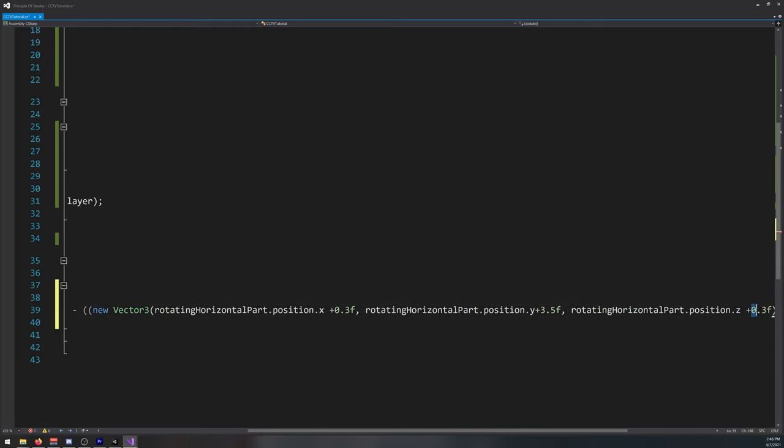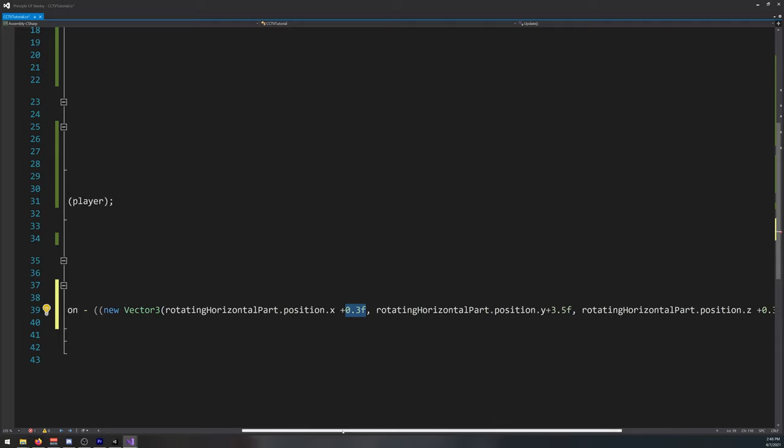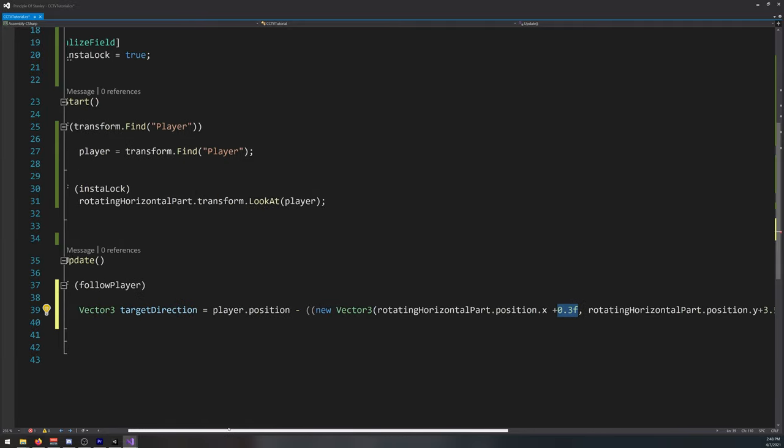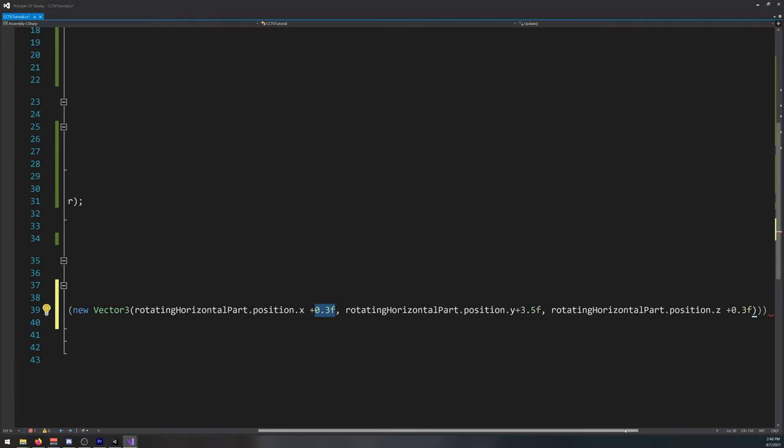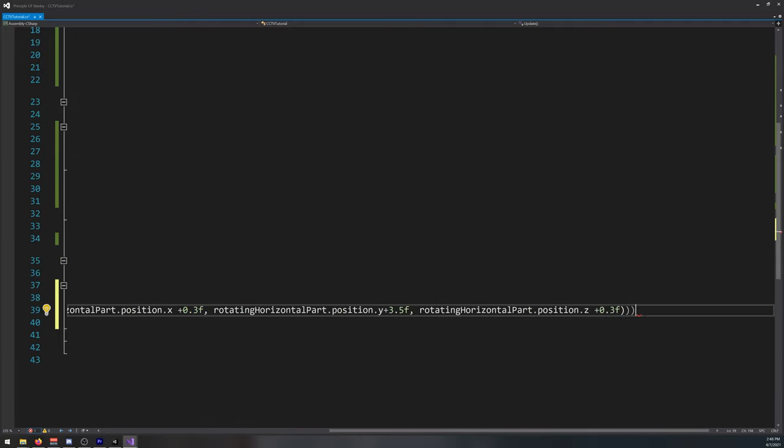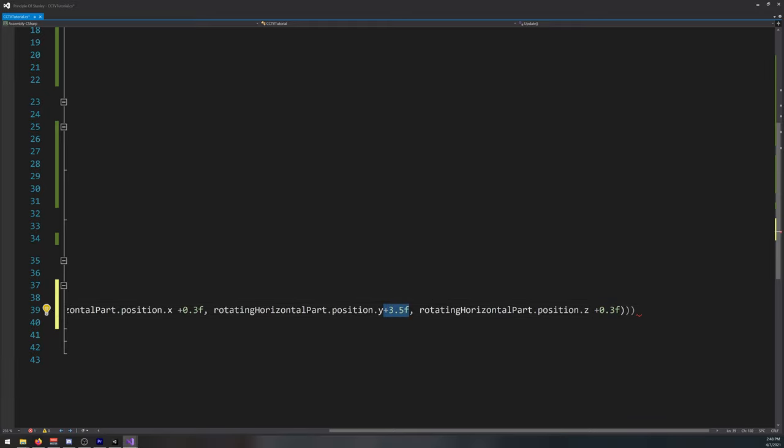Yeah, this values here, it's so the camera doesn't look directly at the player. Otherwise it's a bit weird in my opinion, but you can play with it. If you don't want it, just remove this and it will look directly at the player eyes.